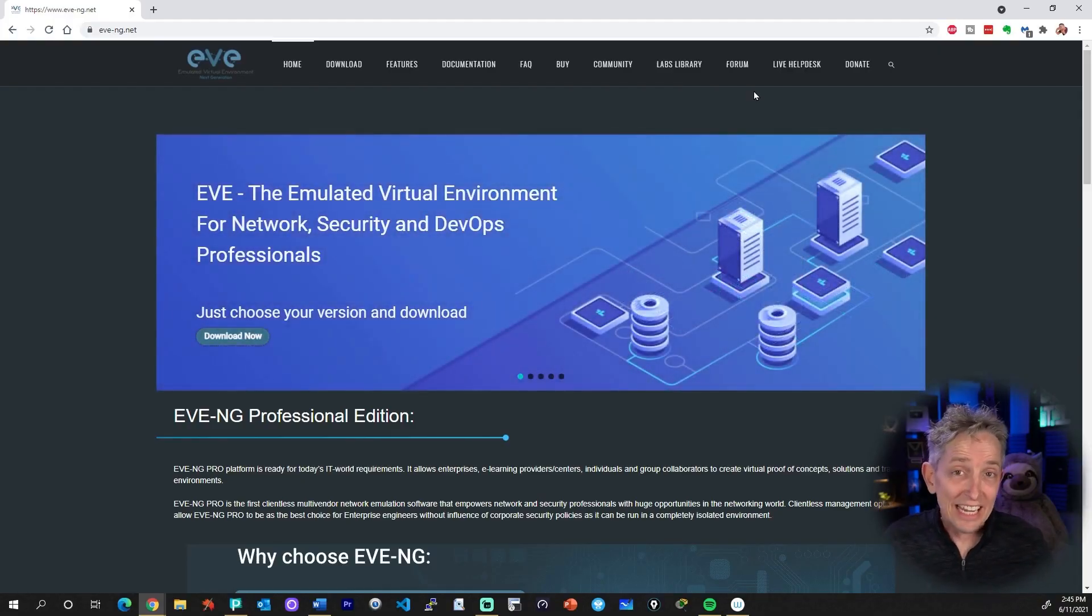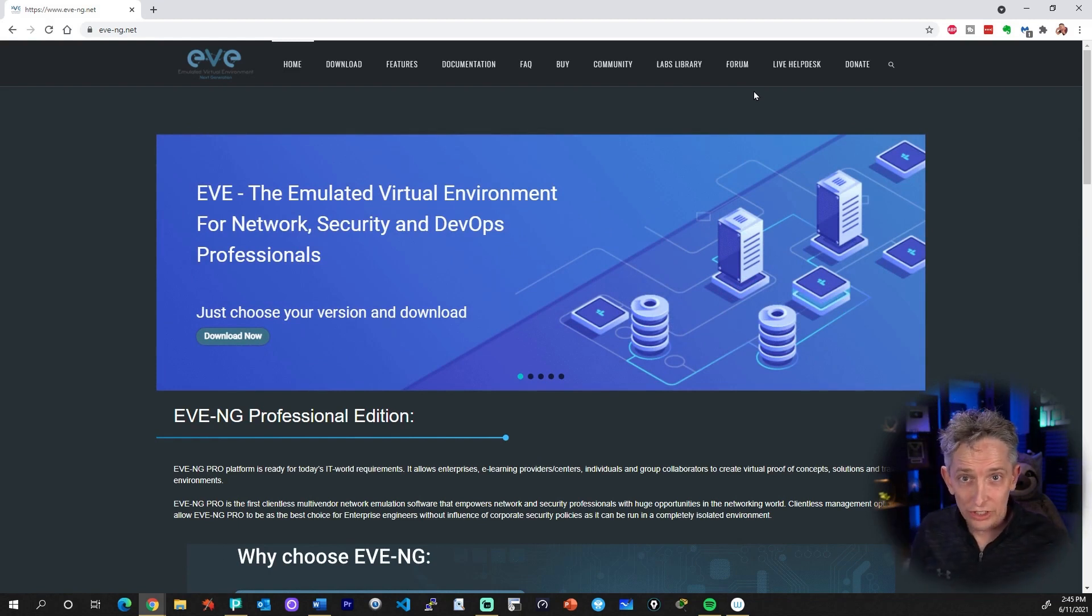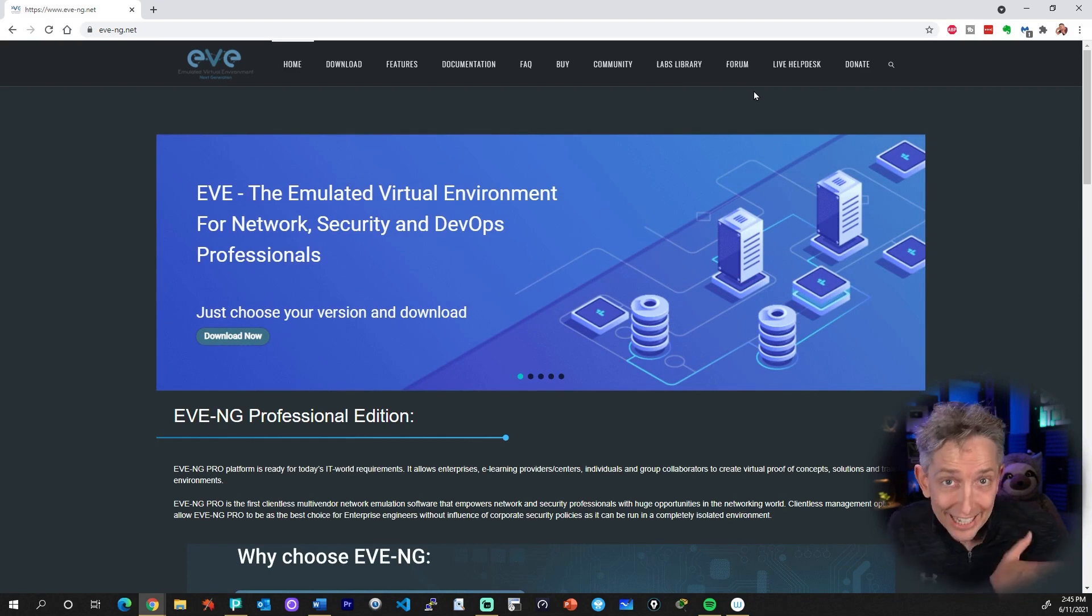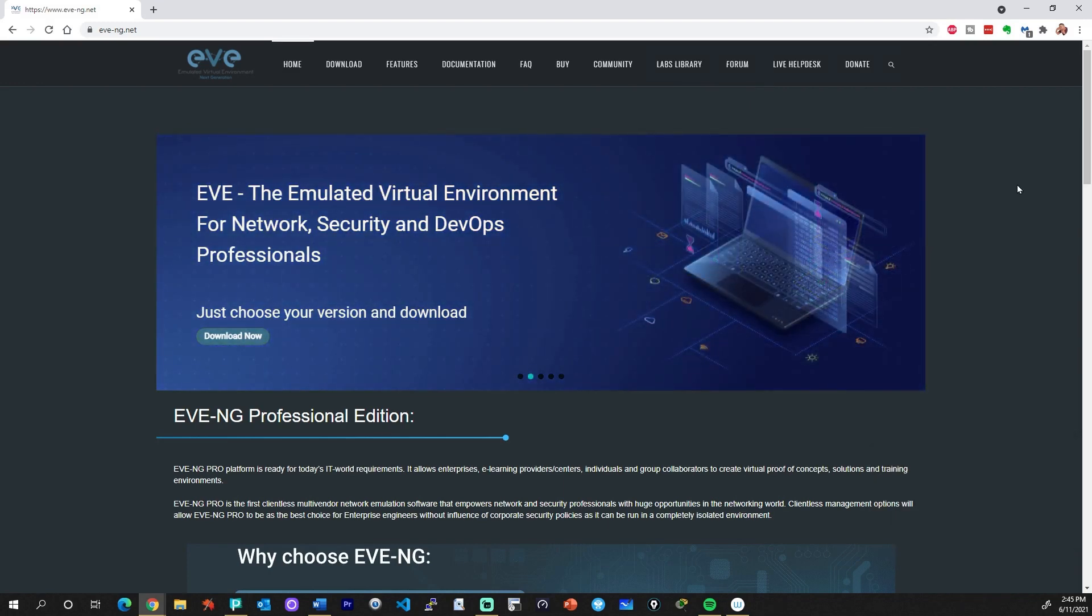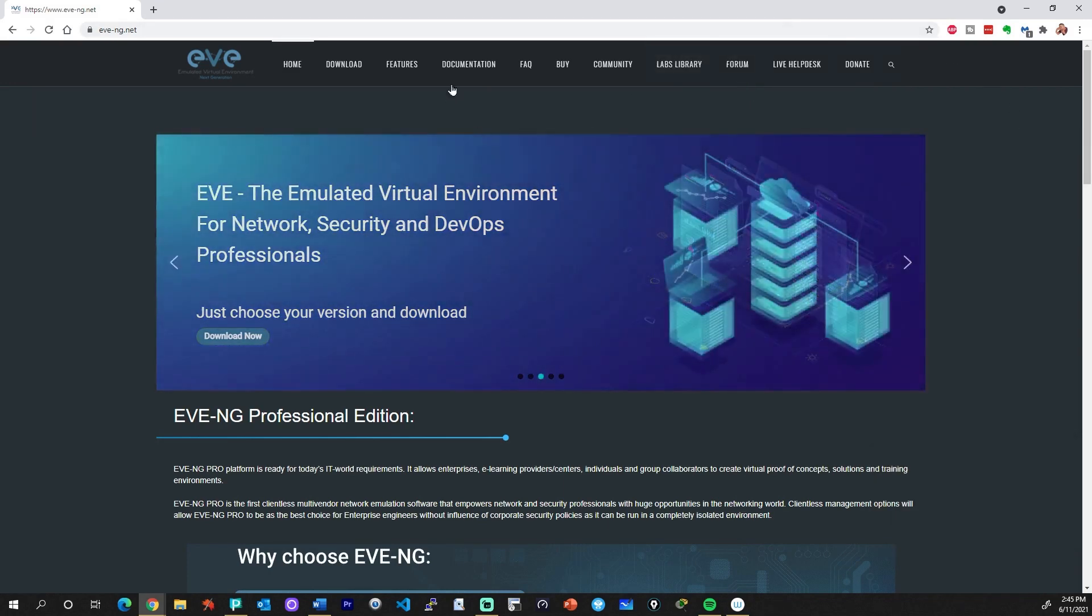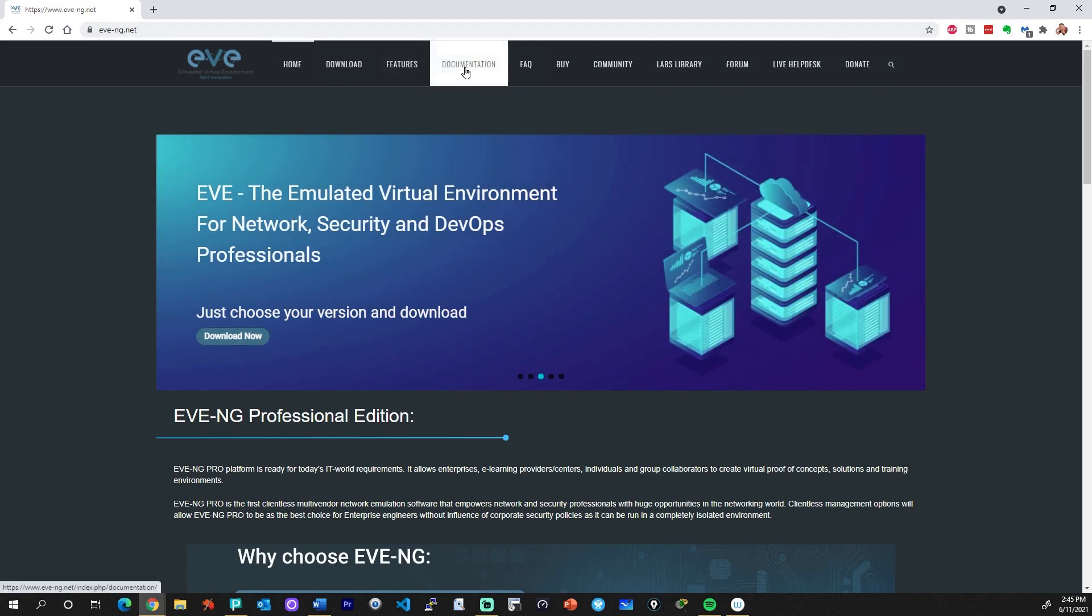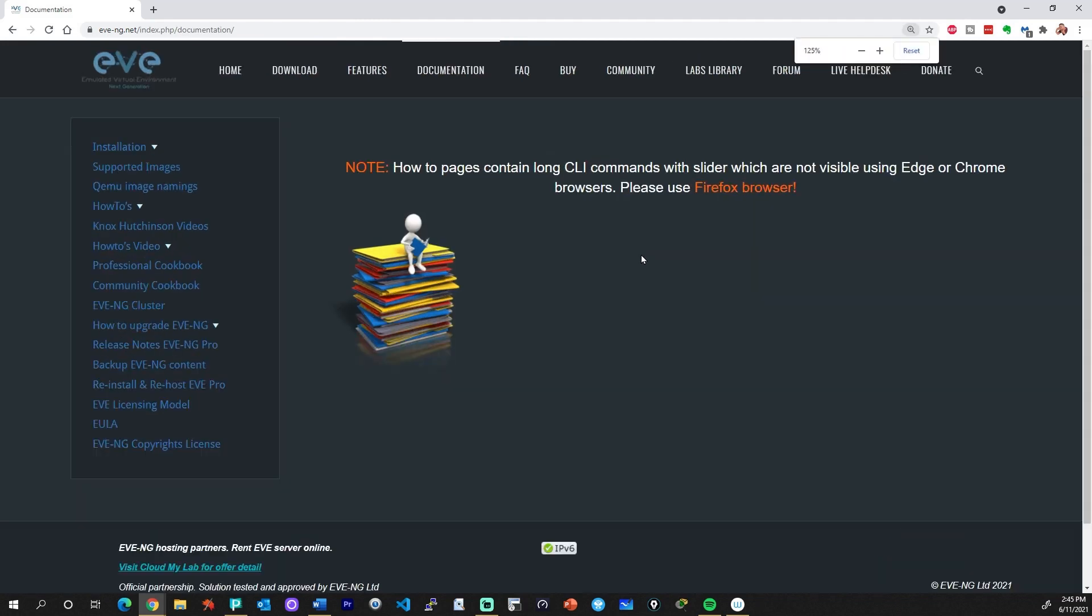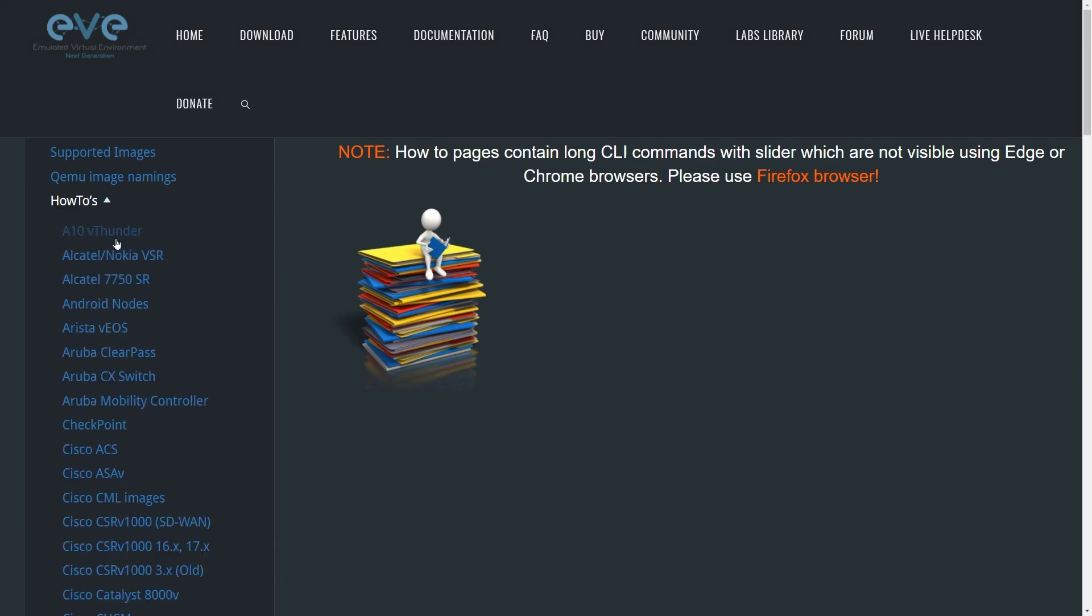Let's start off at EVE-NG.net regarding the instructions for importing or integrating an image from a vendor into the emulator of EVE-NG. If we go to documentation at eve-ng.net, and over on the left, we have the how-to section right above Knox Hutchinson's videos, which are all quite amazing as well. So if we click on how-to's, these are sorted alphabetically.